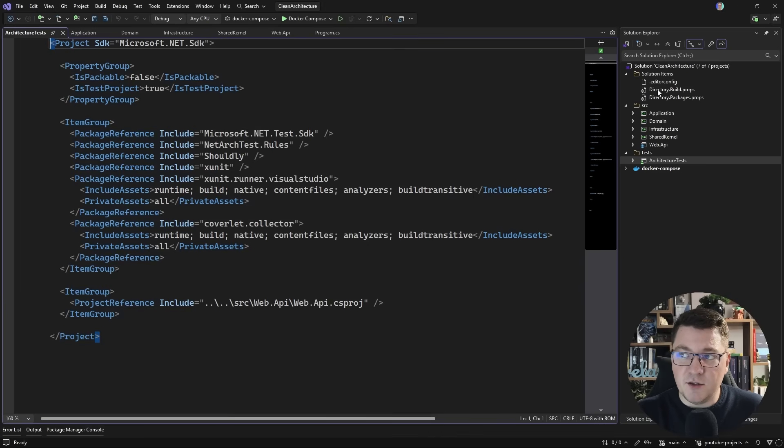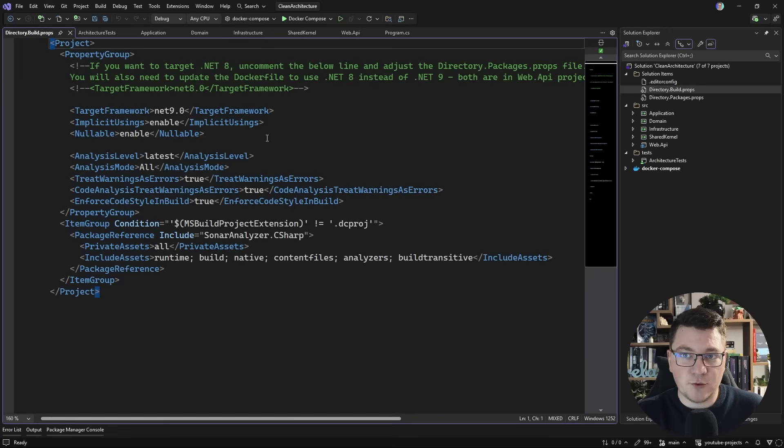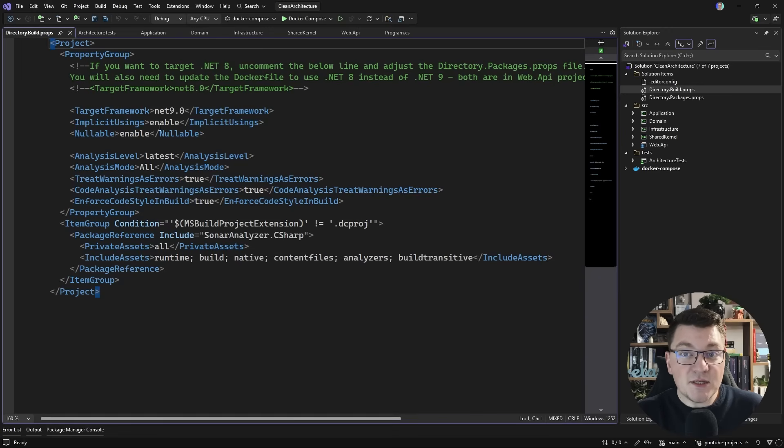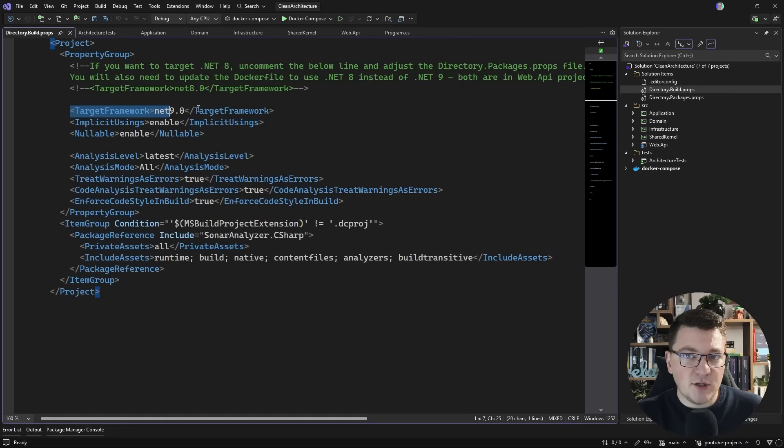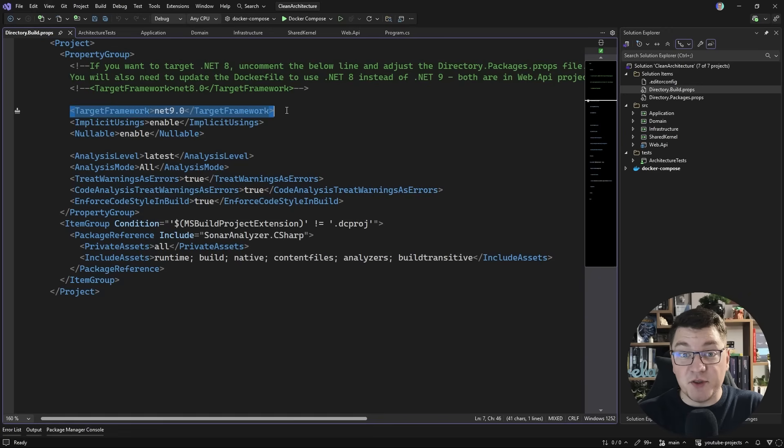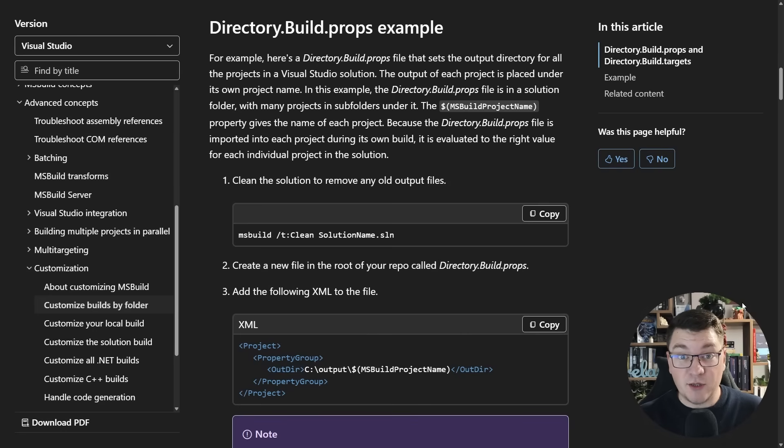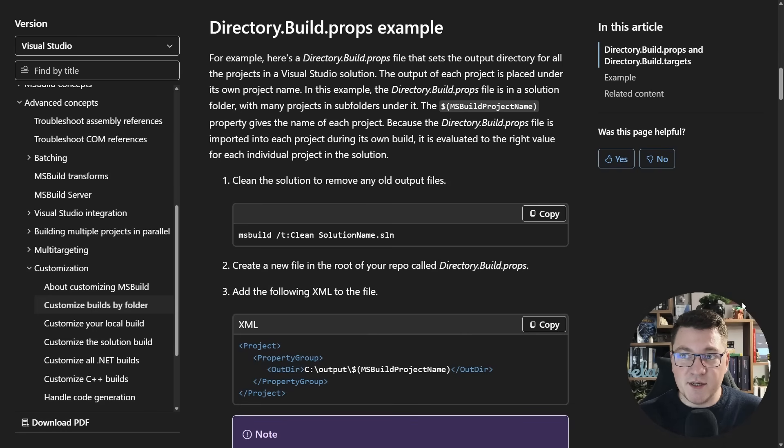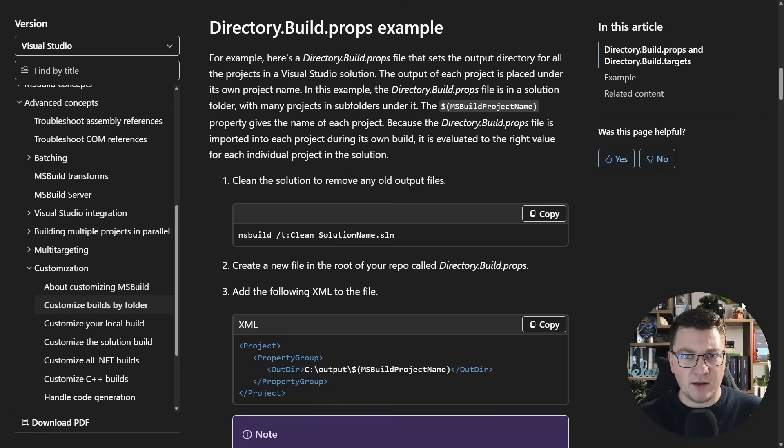Well, there's a file here in the solution items folder called directory buildprops, and this is where I actually specify my target framework, which right now is .NET 9. So this is the first thing I wanted to show you, the directory buildprops file. We've had this available since I think 2017 and onward.